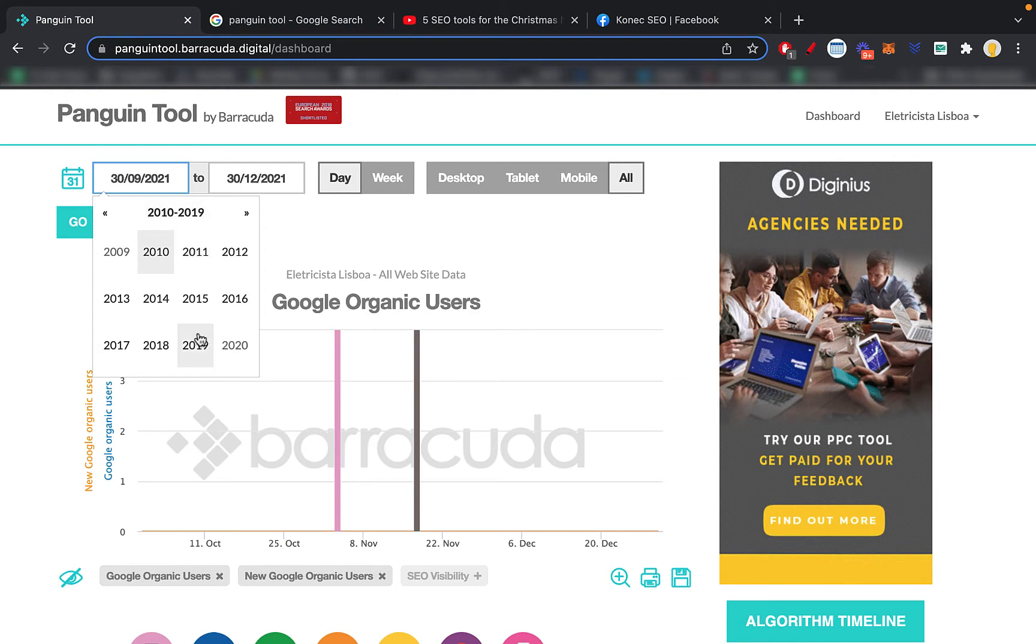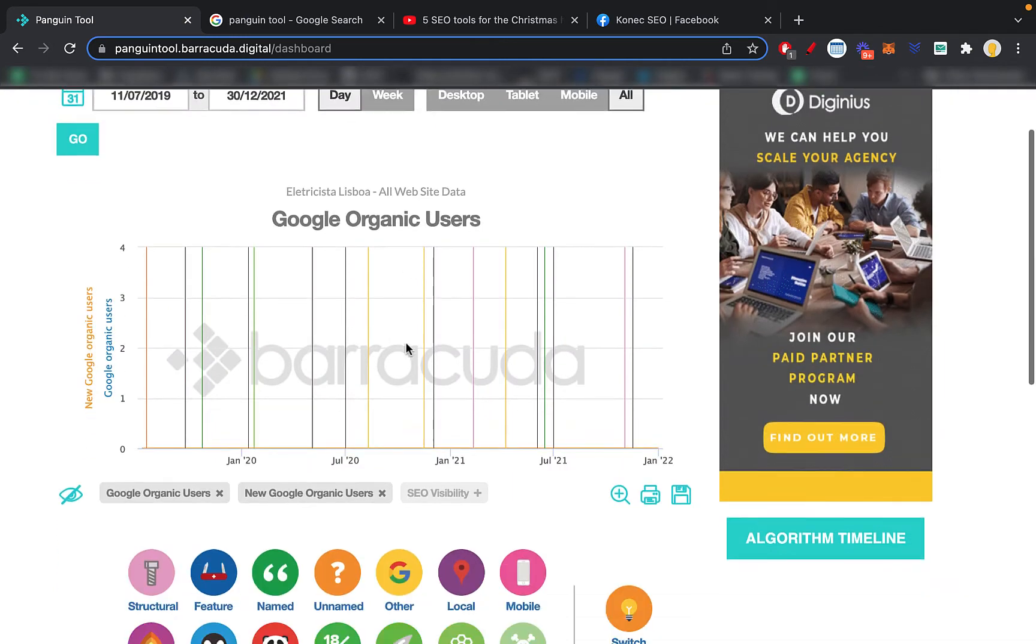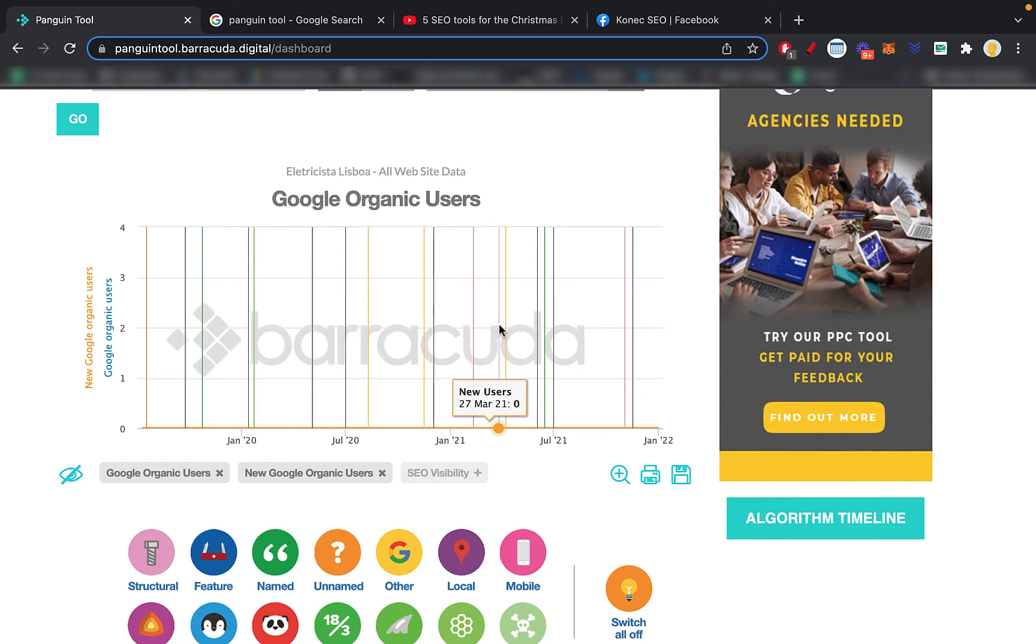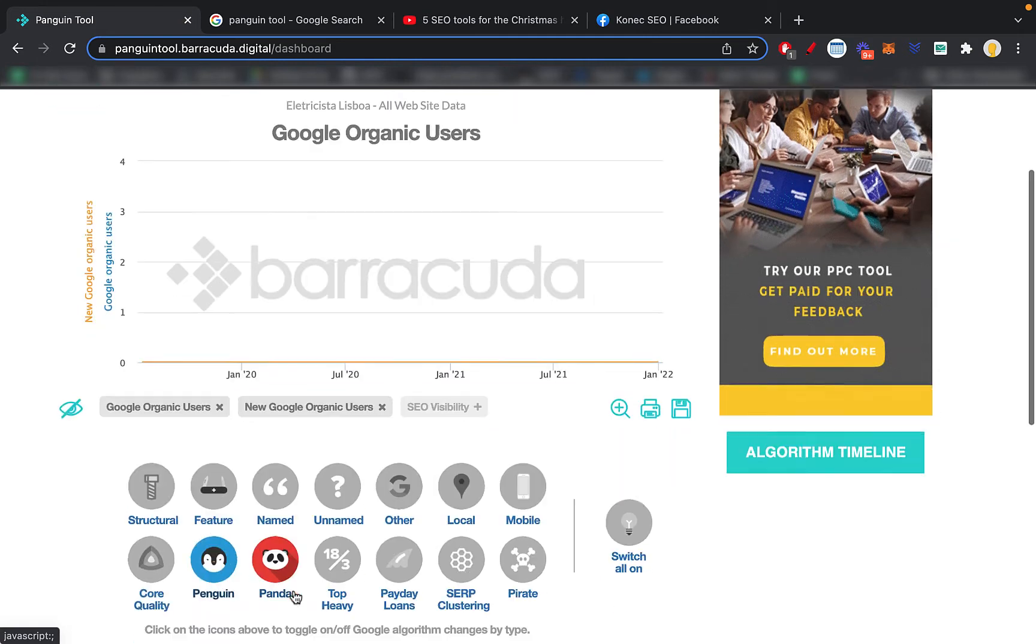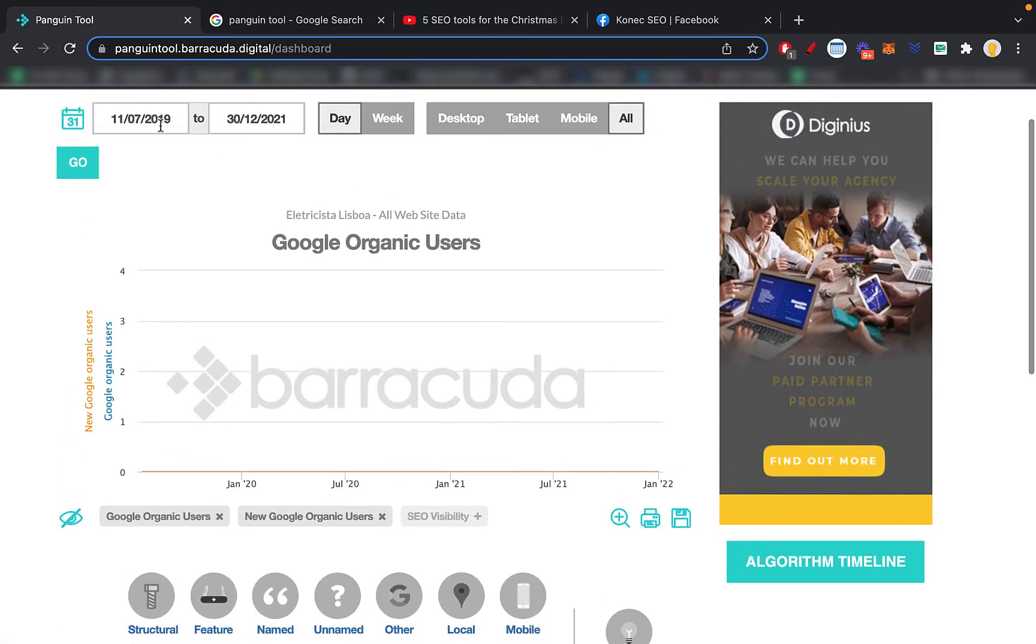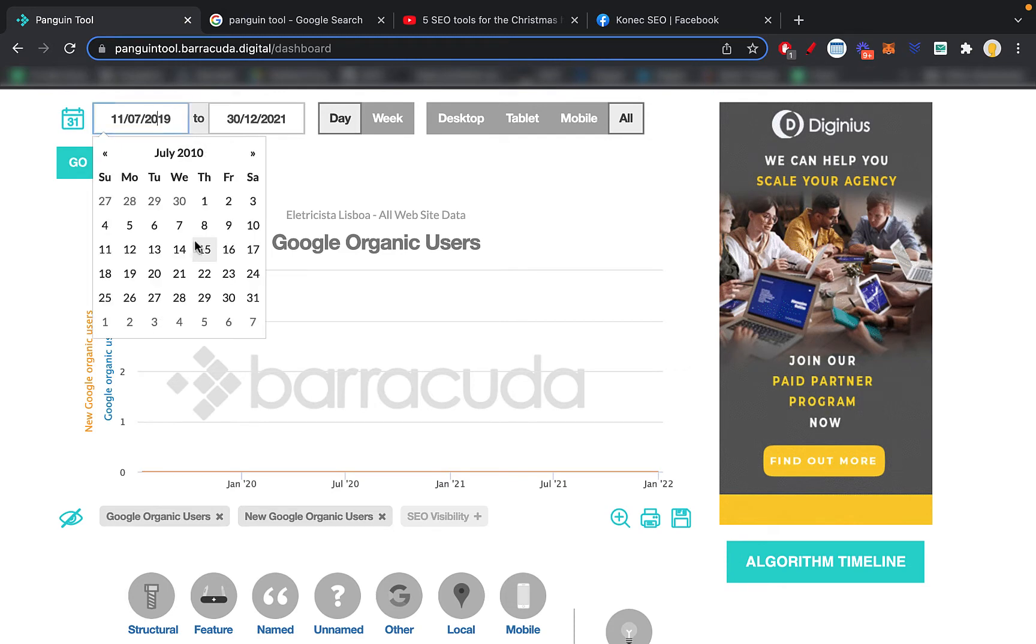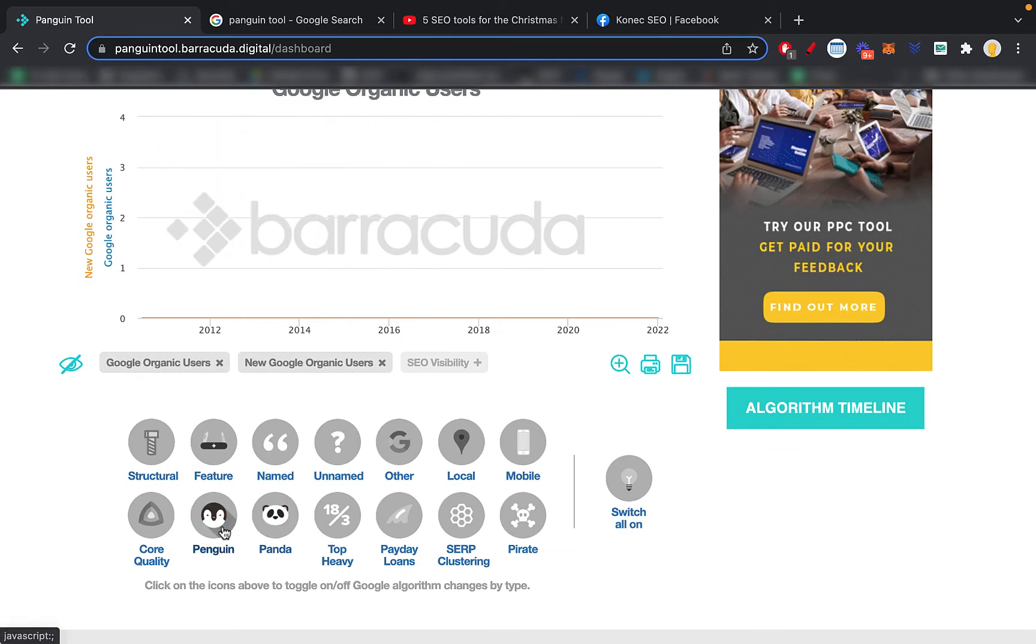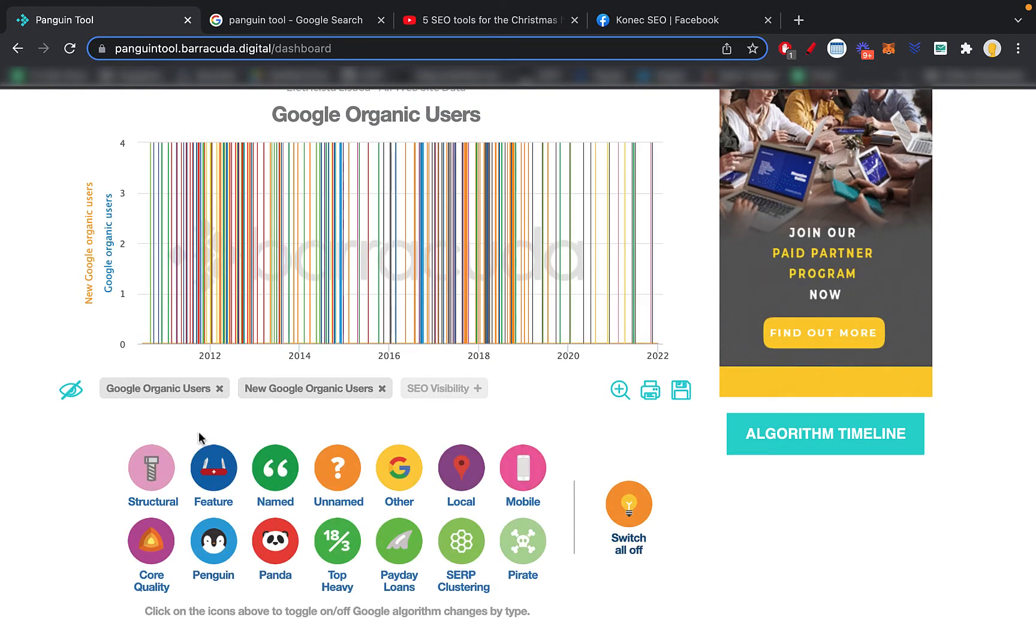Basically what this allows you to do is you can go back to, let's do 2019 July 11th, then hit go. What this tool allows you to do is see how your traffic was impacted based on several Google updates. For example, you can switch all them off, you can just turn on the Panda update, the Penguin update. Actually these ones are older than 2019, so let's just do 2010. I wasn't even doing SEO at this time.